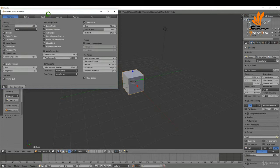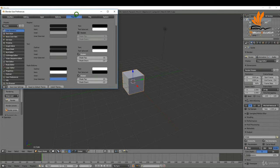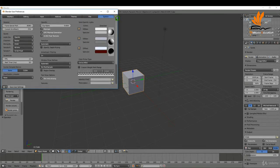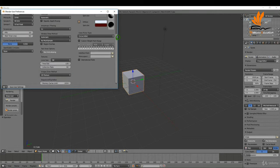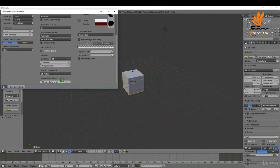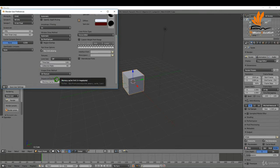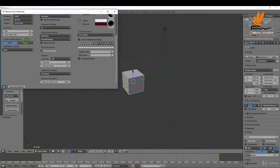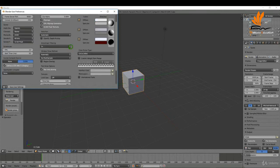With that done that's more or less it there. Over here in themes you can change the colors of everything in Blender. You can modify it an awful lot. The other one is system. If you're using the video editor you can up the memory cache limit here. Also if you have a dedicated graphics card you can switch that on here.